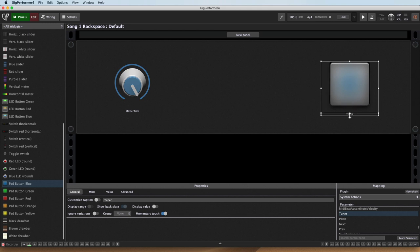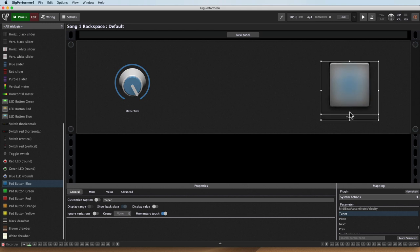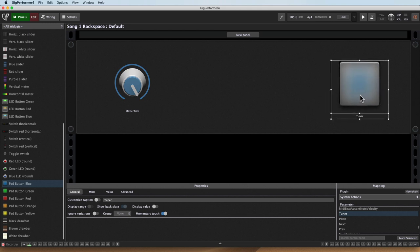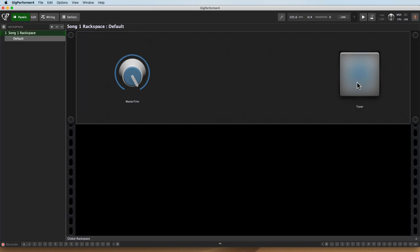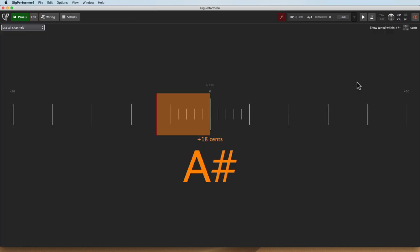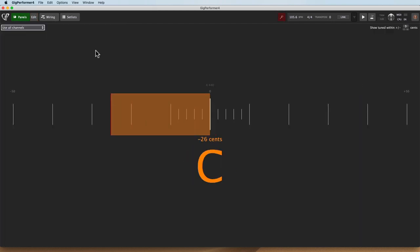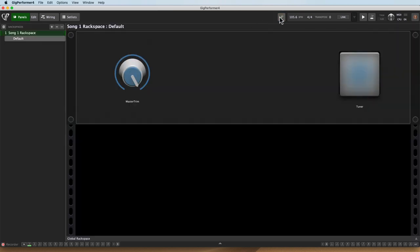So again, you can now launch the tuner with as big a button as you want. So if you're a guitarist from the stage, you want to be able to quickly access that, you now have the ability to do so. So it's very, very handy.